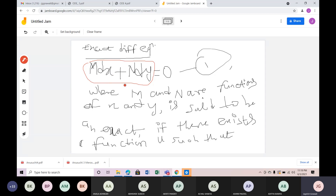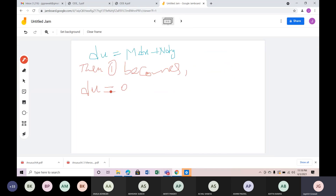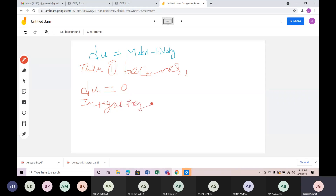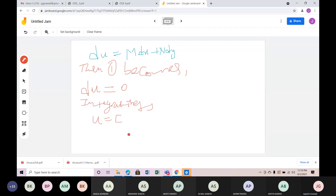Now we need to merge these solutions. When you do integration with this, by integrating this, how does the solution give u equals to c?